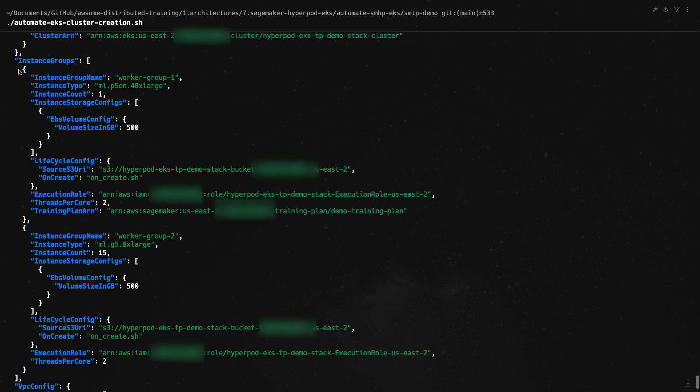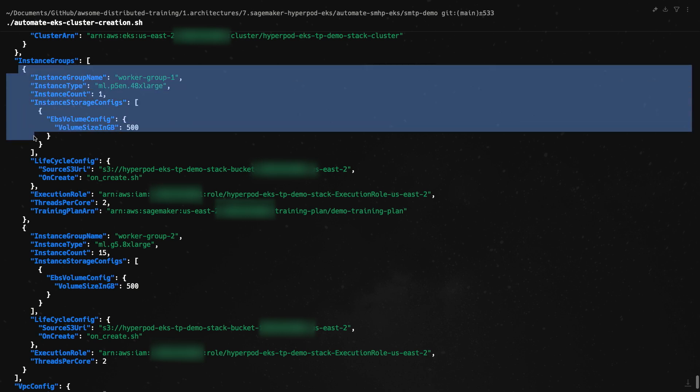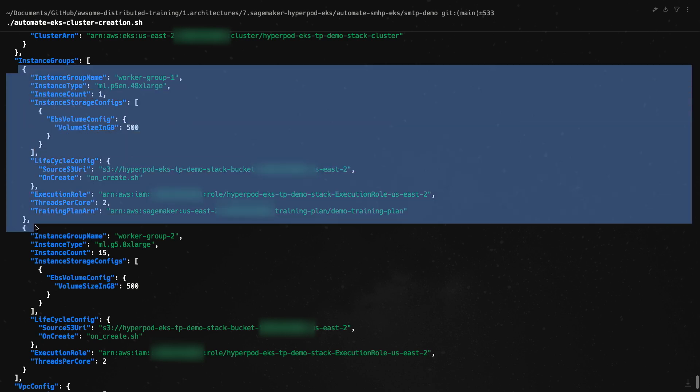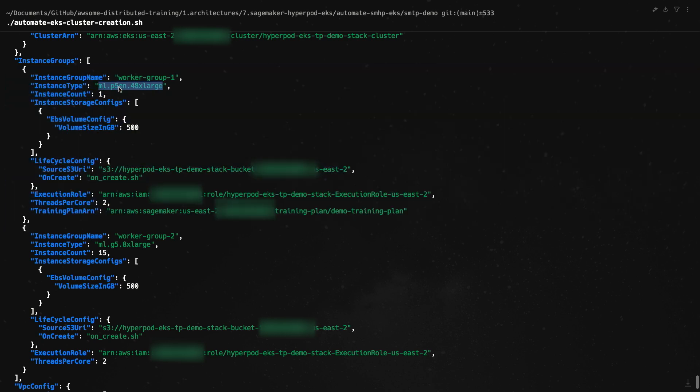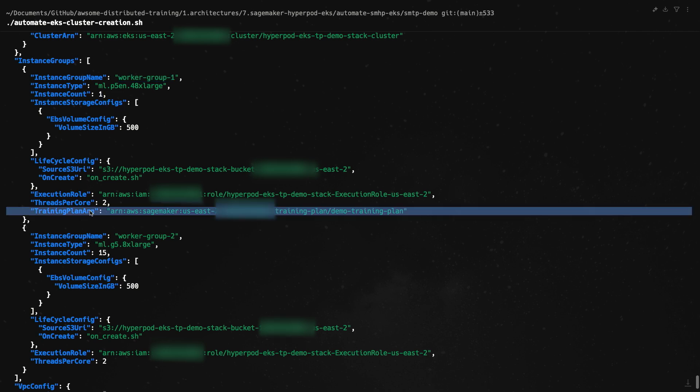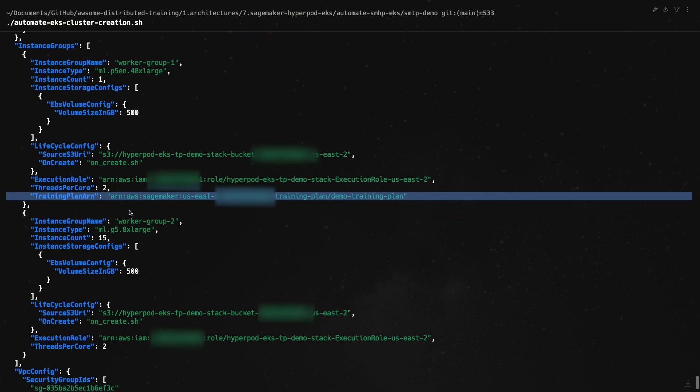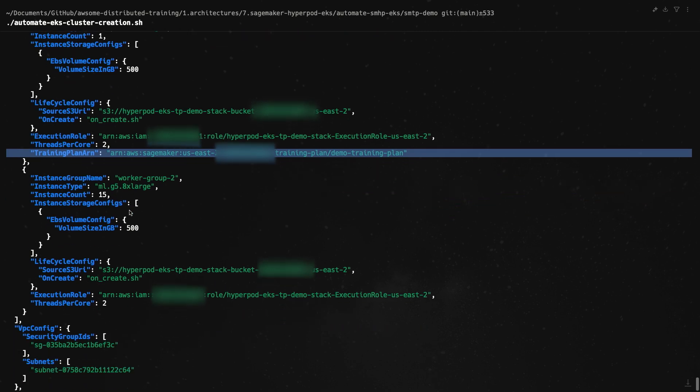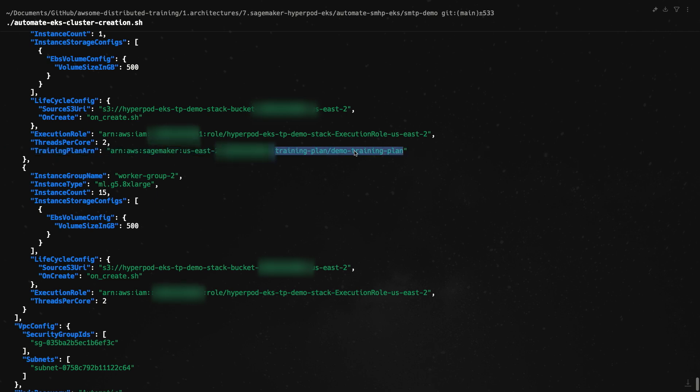And then we have the instance groups that we configured. The first one is our training plan instance group - you can see ml.p5en.48xlarge. We call it worker group 1. We have one single instance. And as you can see here, there's a training plan ARN parameter added in, which adds in the ARN of the training plan, which is demo training plan.